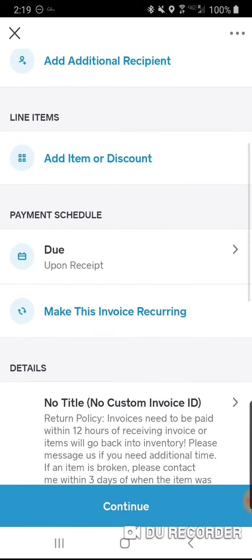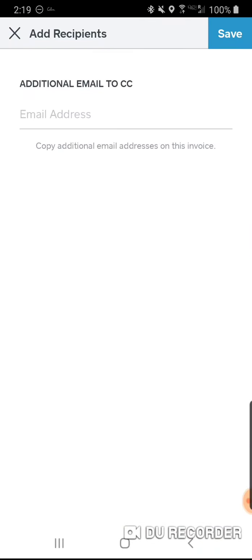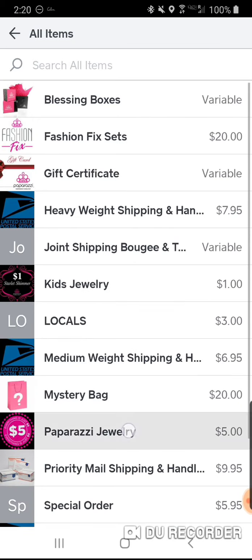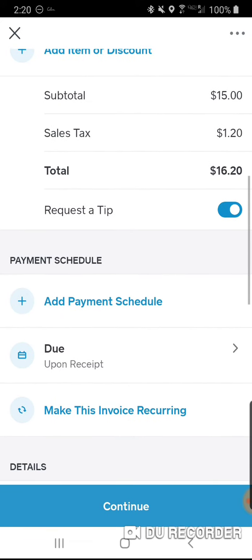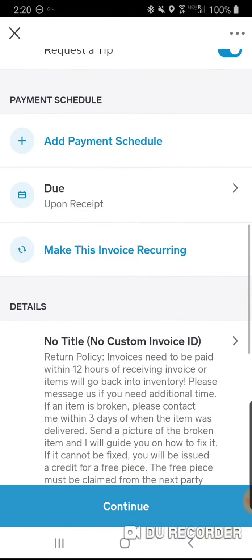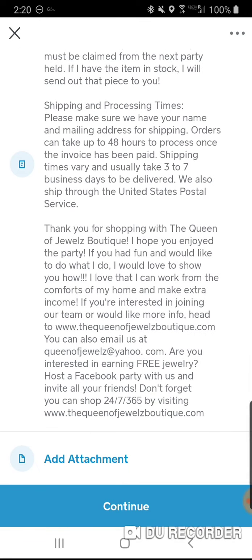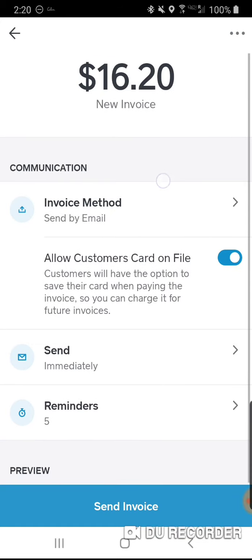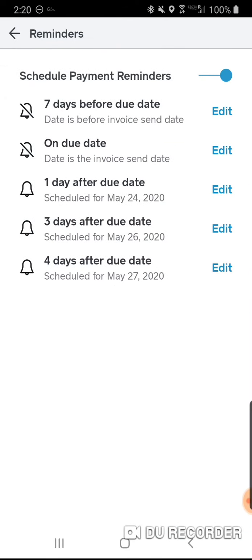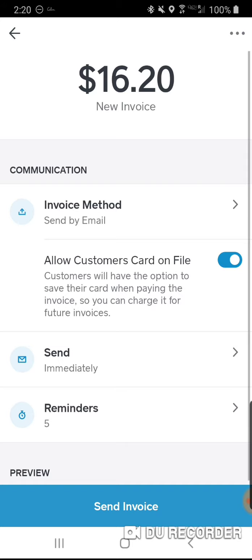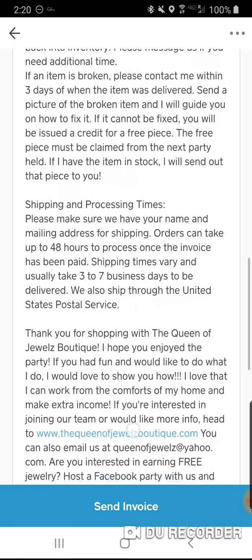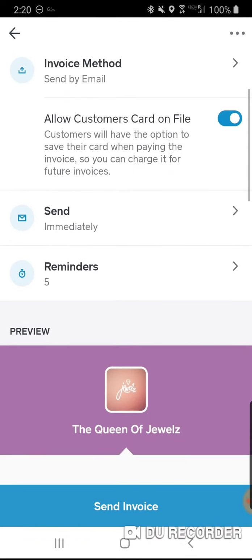Let me show you quickly — add item, Paparazzi Jewelry, a few pieces — and you can see the tip request, taxes, and subtotal. You can also make the invoice recurring. On the next screen, I send out five reminders: the first is one day after the due date, then three days after, then four days after. Mine says order canceled four days after the due date — if you don't communicate with me, I'm done.